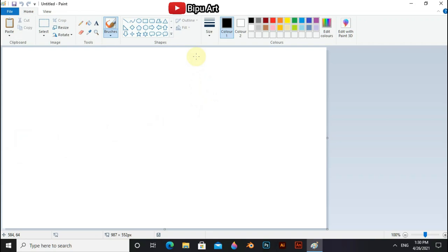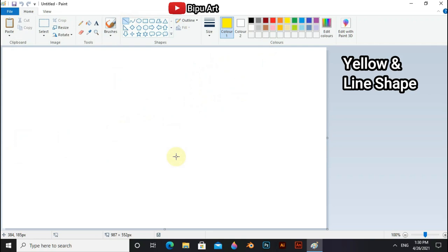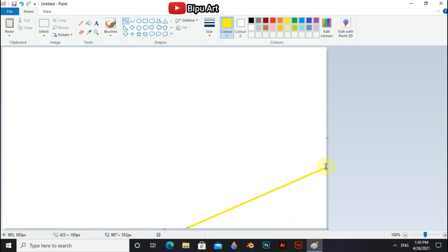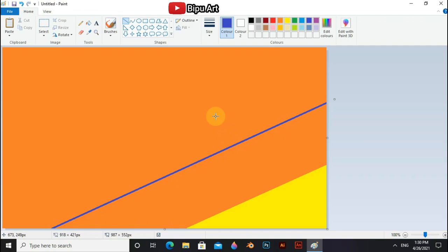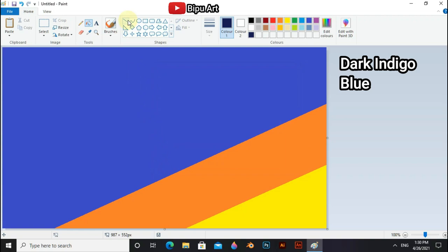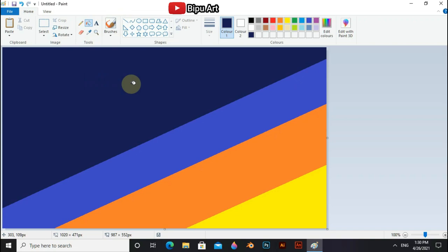Now select yellow, line shape and draw on the canvas. Now select fill and fill the lower portion. Select orange and fill the upper portion. Select indigo blue and use previous method. Now go to the edit color and select some dark shade of indigo blue. And last use black.